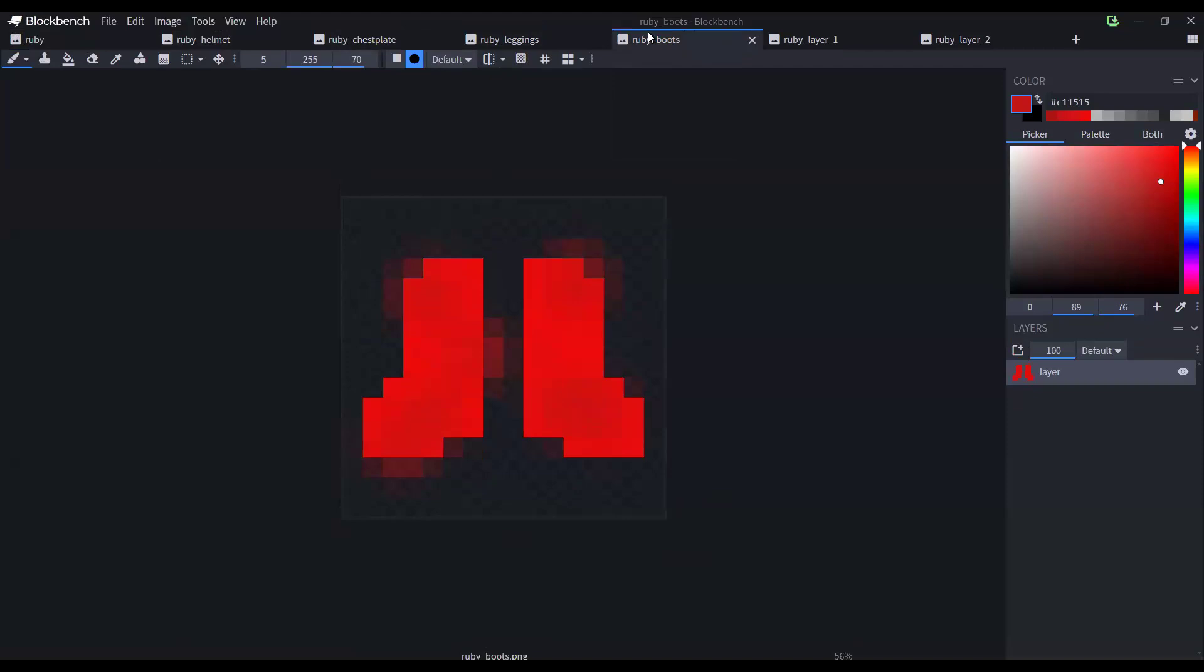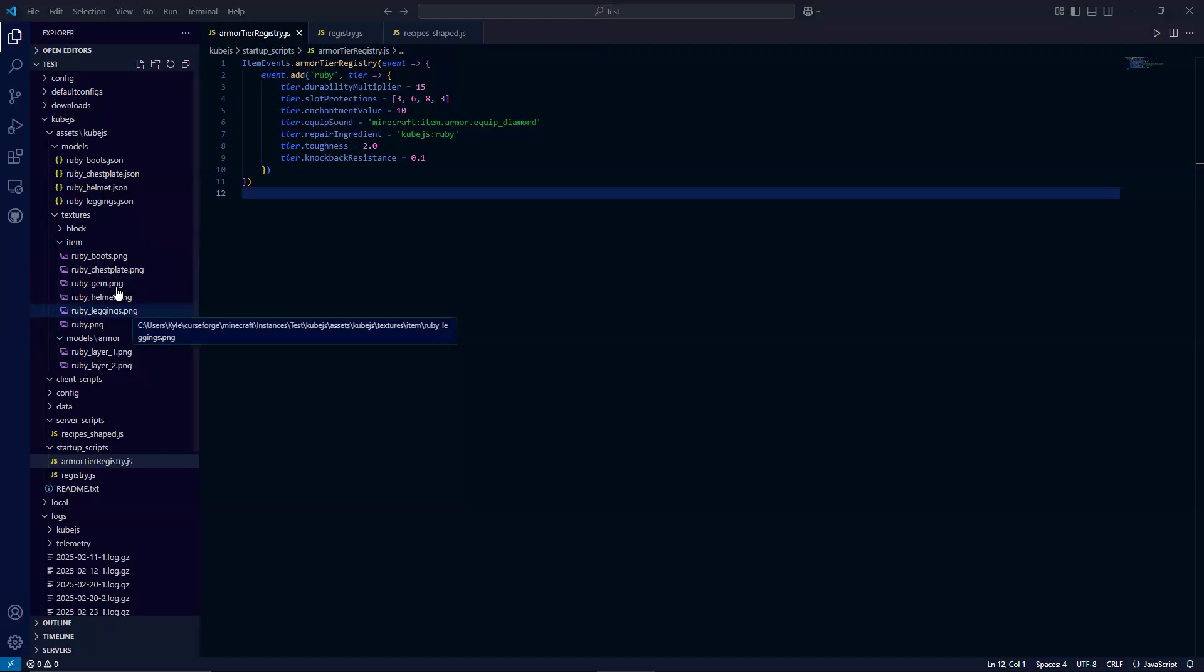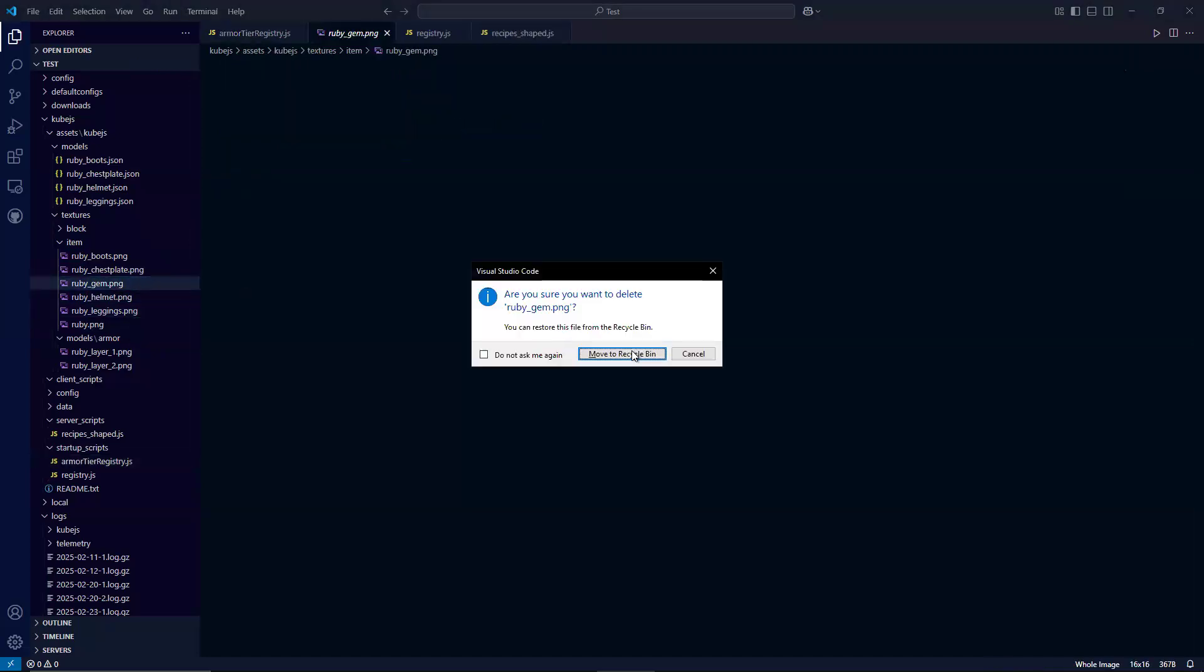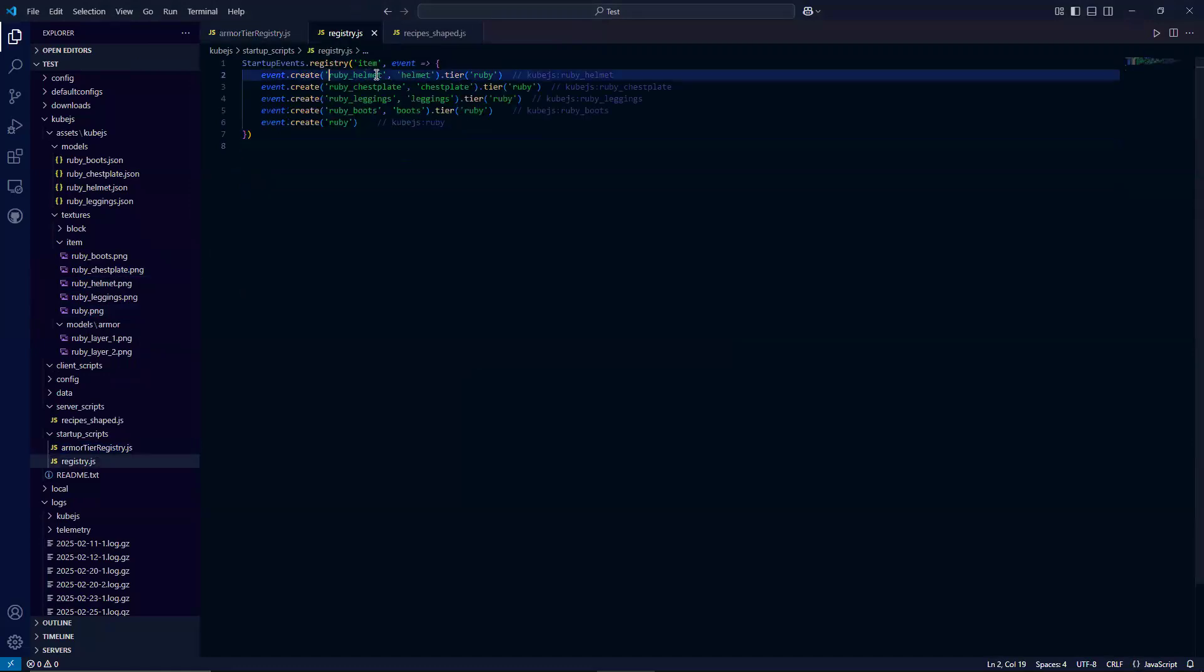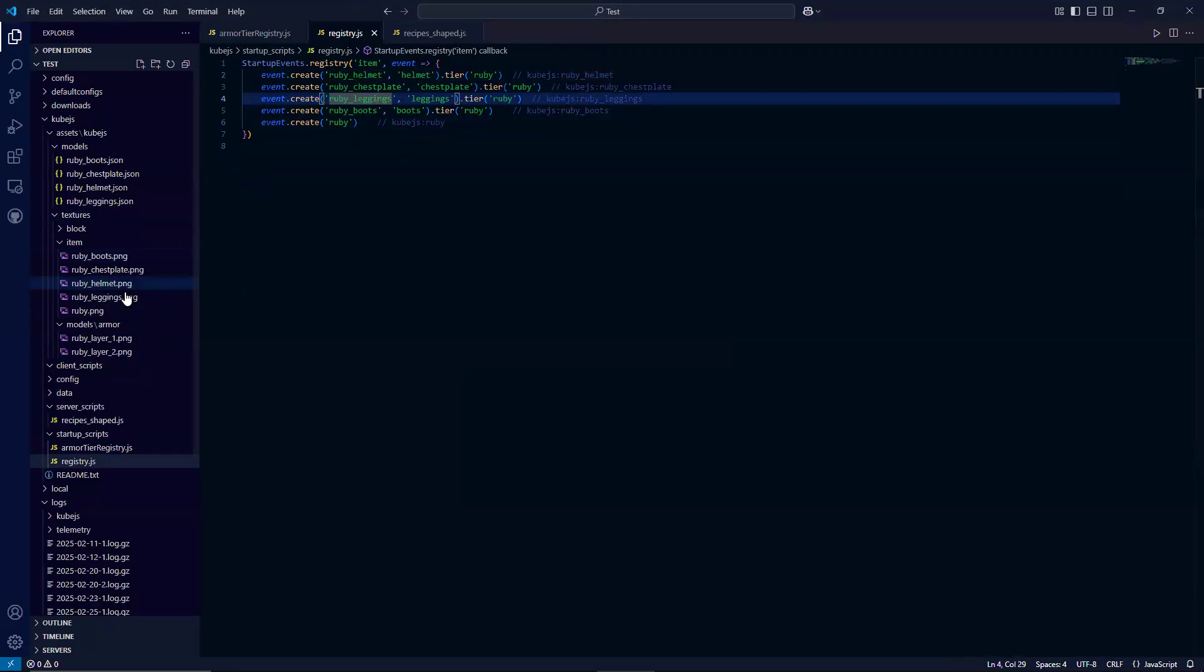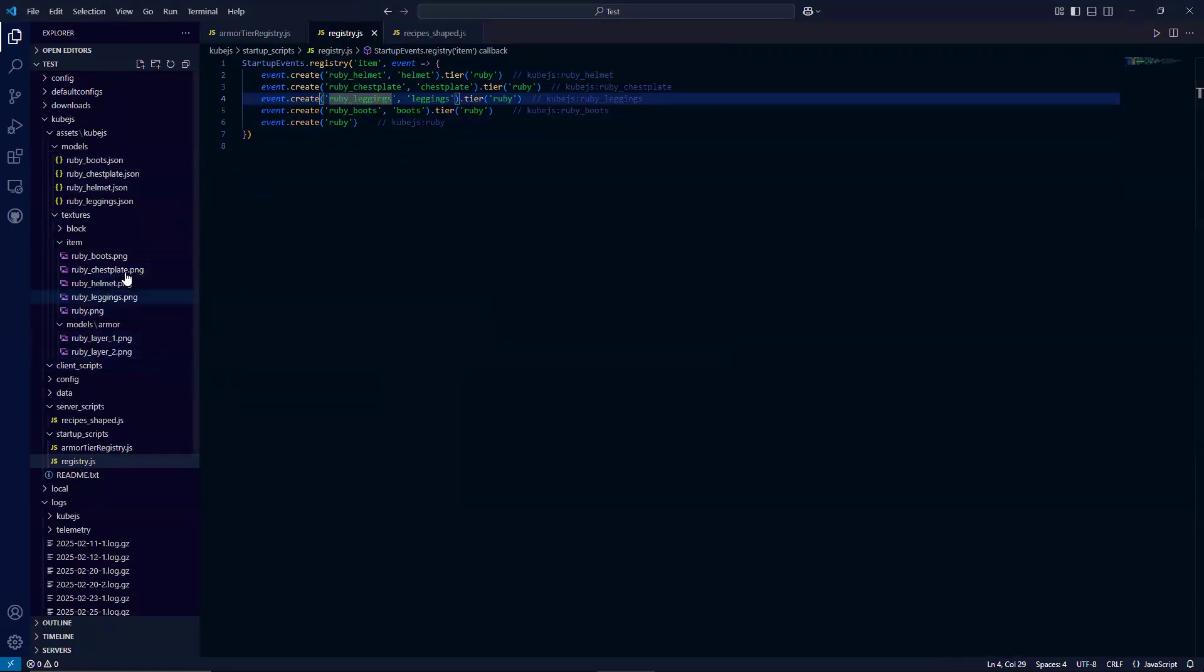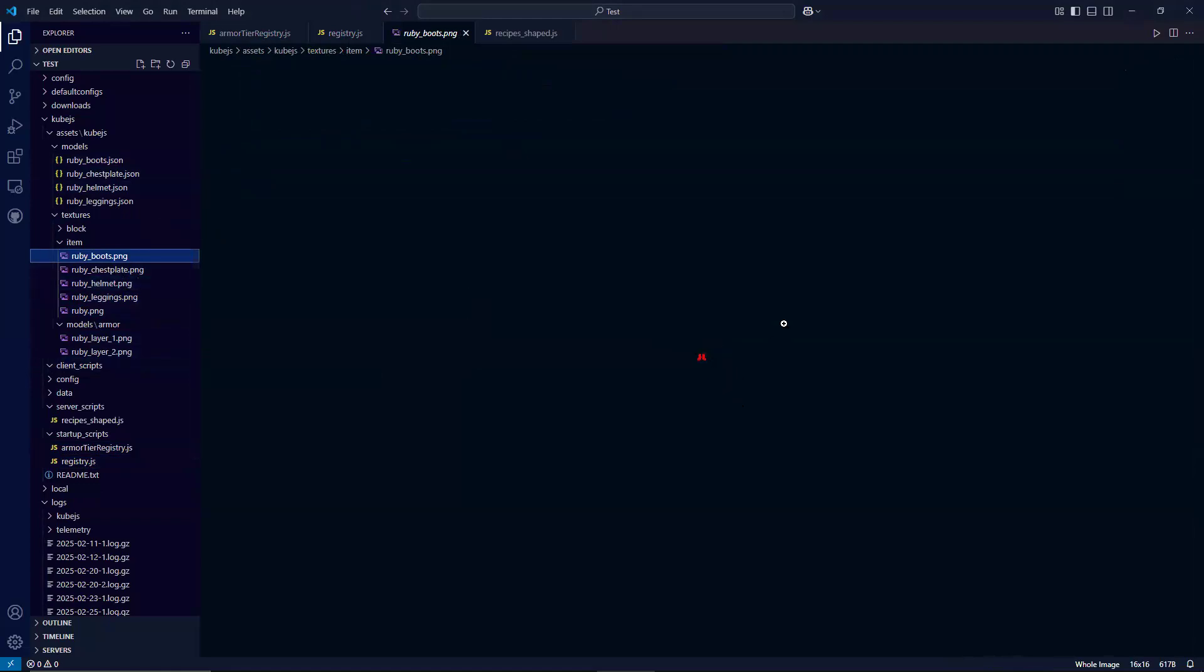Going back to the actual code part, it's important to understand that it's named Ruby boots, Ruby chest plate, Ruby helmet, leggings, and Ruby. As you can see here, it's the same exact name. So if you don't specify the texture file path in the registry, then it will just default to this.png. So that matches. The Ruby boots in here and chest plate and such, this is what's going to look like in item form. So while you're holding in your hand.